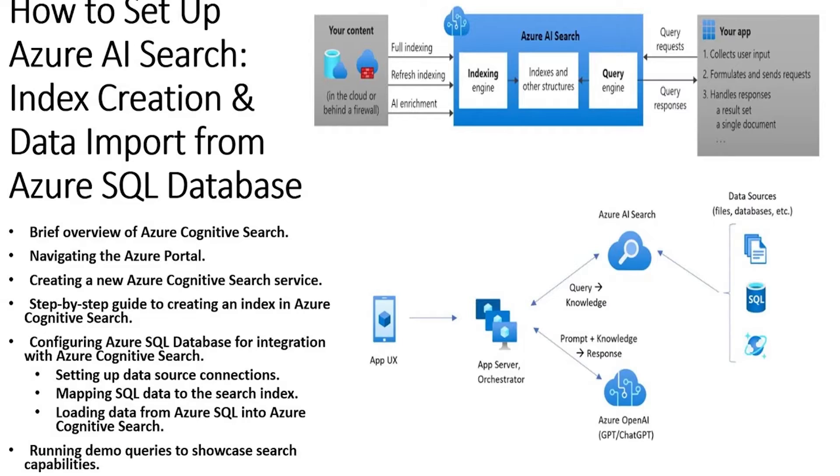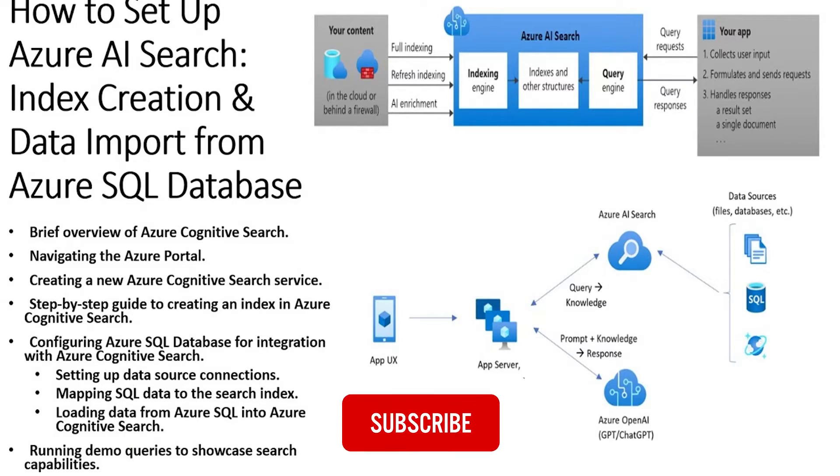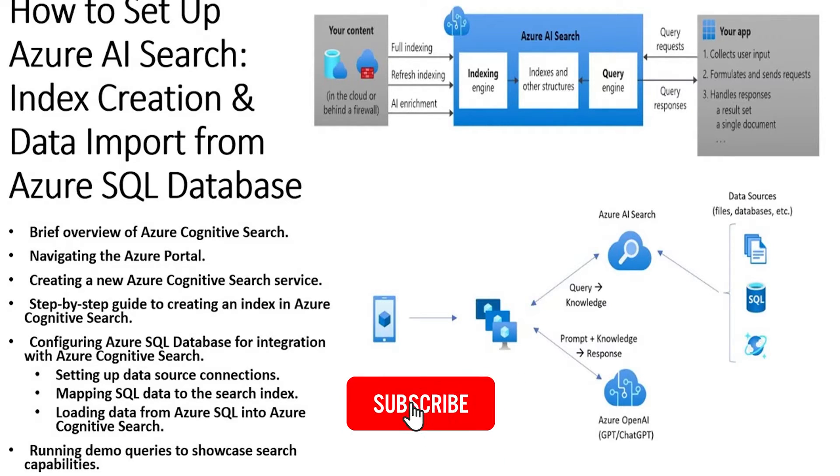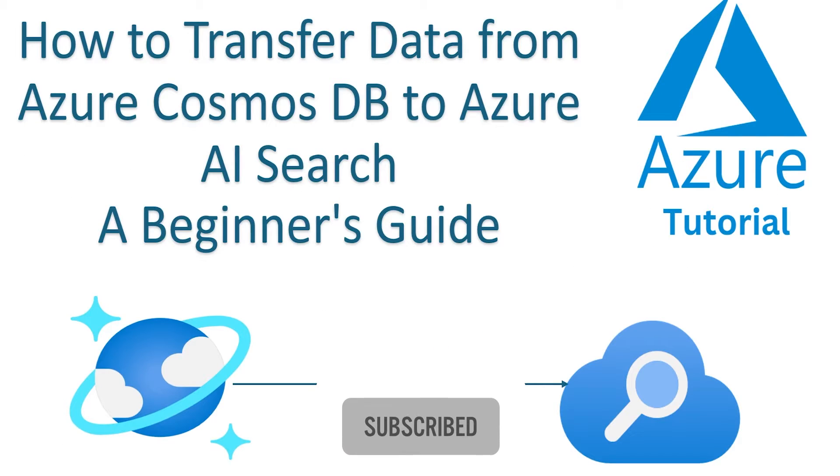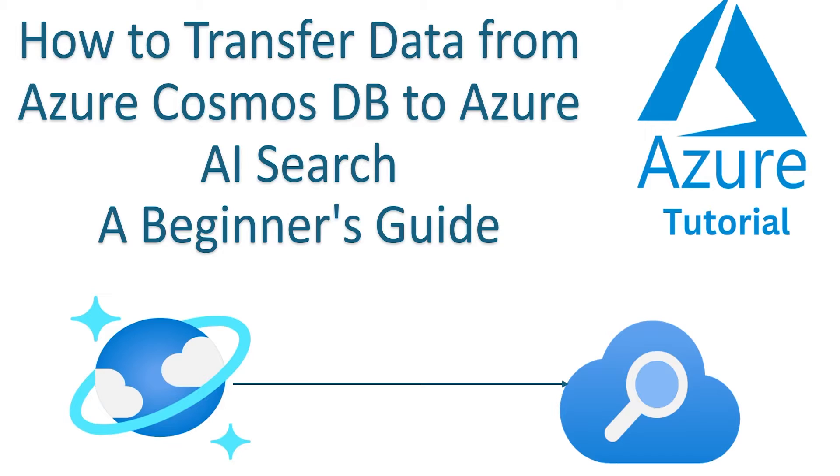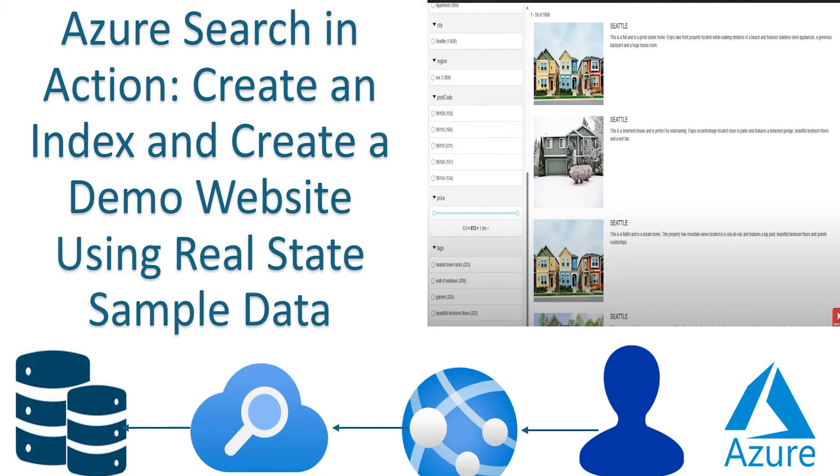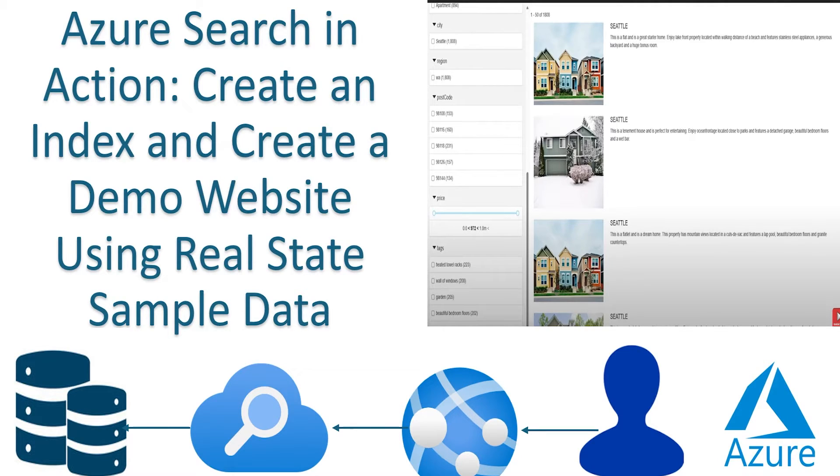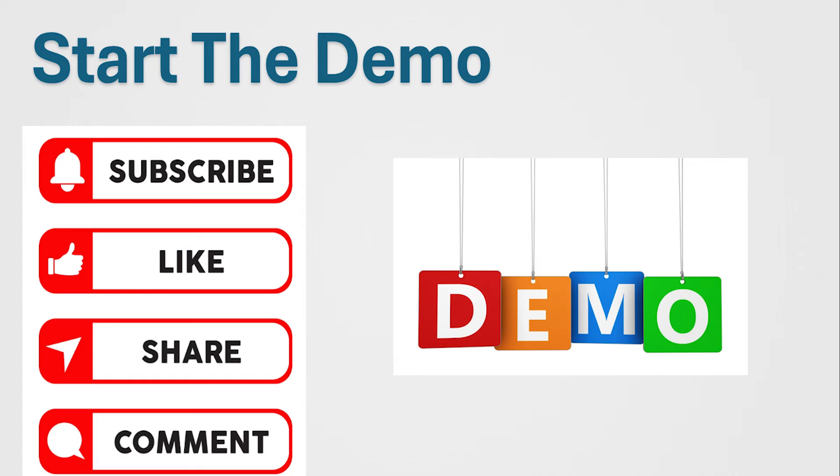In previous videos, we have seen how to create Azure AI Search Service, how to set up an index from Azure SQL Database. We have also seen how to pull the data from Azure Cosmos DB and create an index on top of that. We have also created an index from a sample provider and set up a web application to see how it looks like end to end.